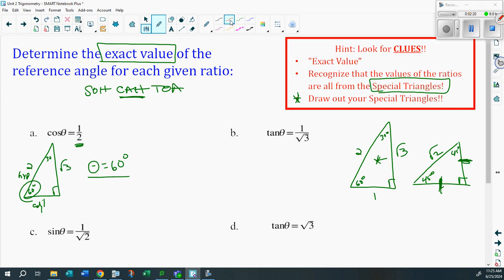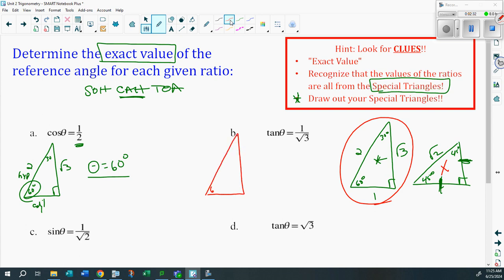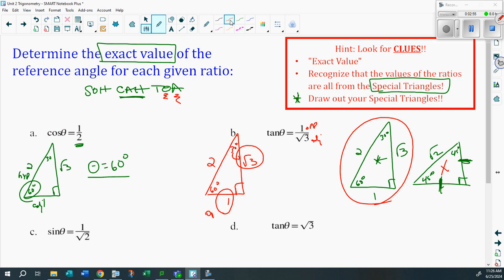Next example: tangent θ = 1/√3. Notice this does not have a root 2 — this is the only special triangle that has one over root 3. Draw it out: 1, 2, root 3. Tangent is opposite over adjacent, so 1 is opposite and root 3 is adjacent. If root 3 is adjacent, it must be right next to the angle. Looking at the triangle, there's opposite and there's adjacent — so theta is automatically 30 degrees.